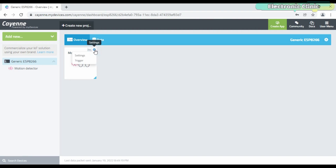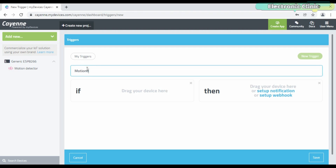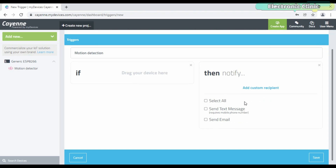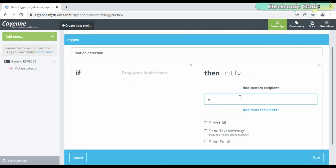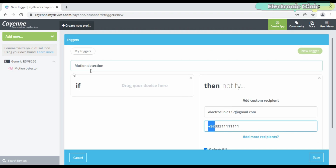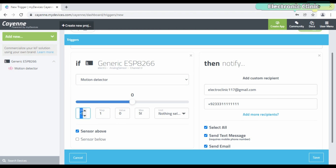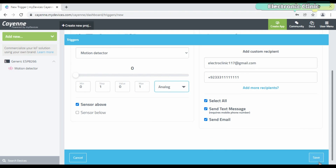Again click on the settings and this time click on the trigger. Name your trigger. Next, click on the setup notification. Enter the email address to which you want to send the notification message. Click on 'Add More Recipients' — you can enter another email address or a cell phone number. Don't forget to add the country code. Finally, drag your device and select the trigger, then click on the save button.